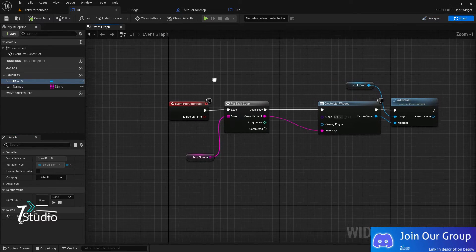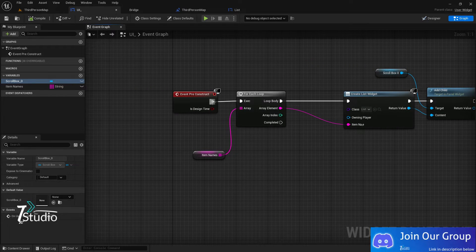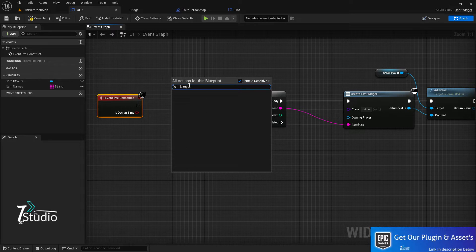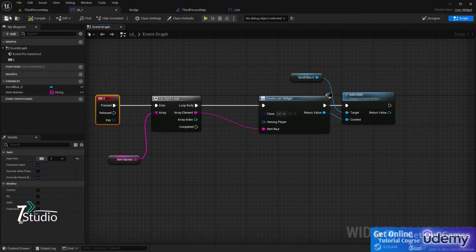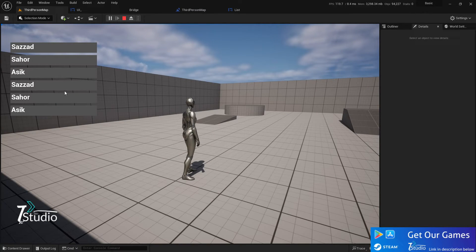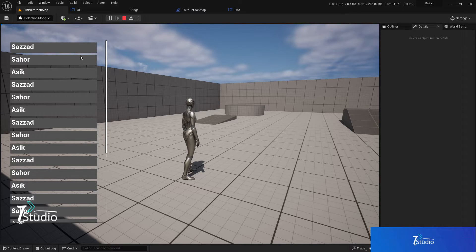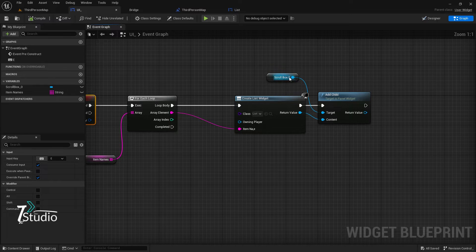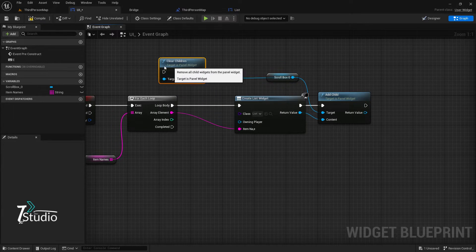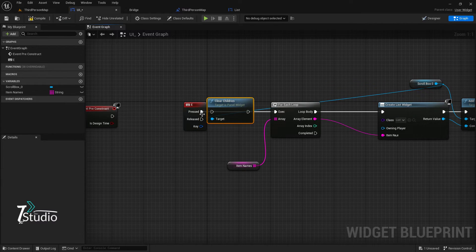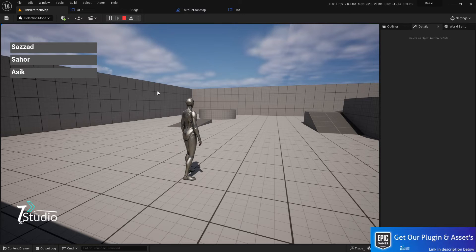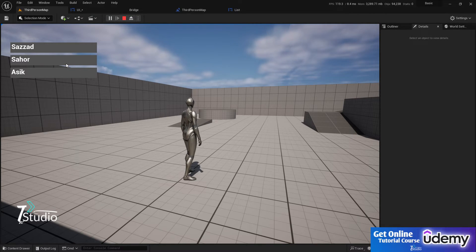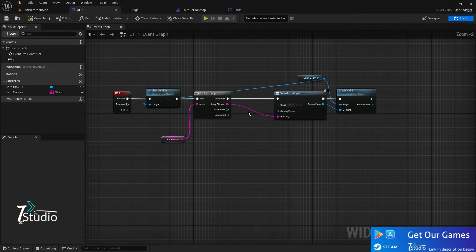Now suppose you want to clear the data — for example, pressing a keyboard key like E to reload the list. You'll notice it keeps adding without deleting the old entries. To make a refresh system, from the scroll box call 'Clear Children' before executing the add loop. This clears the scroll box first, then re-adds the data. Now when you press E a second time, it clears and re-populates correctly.